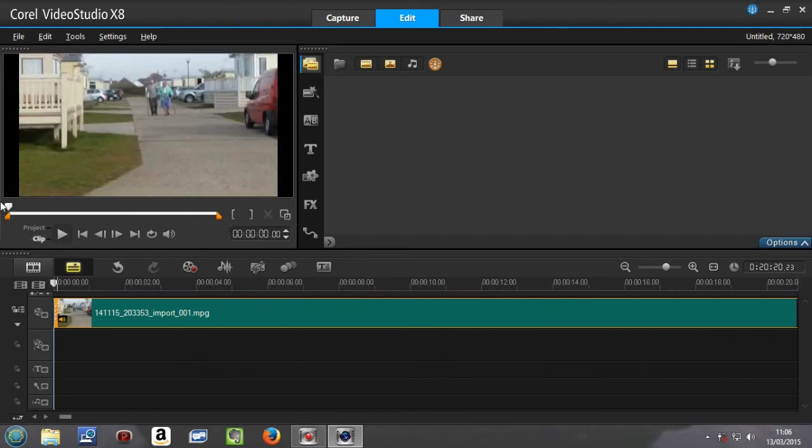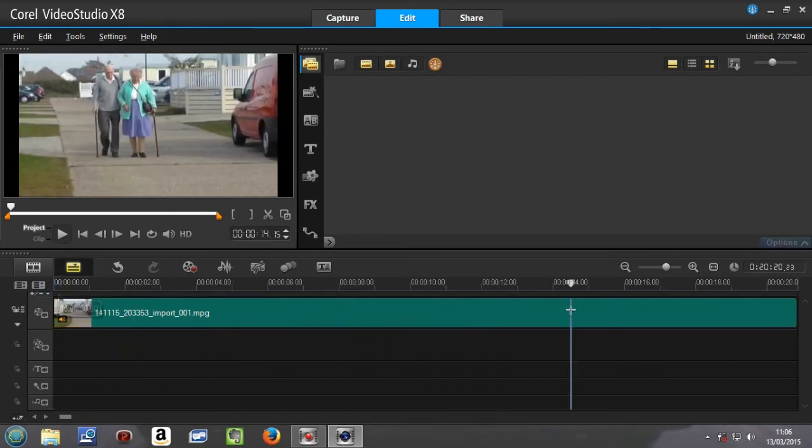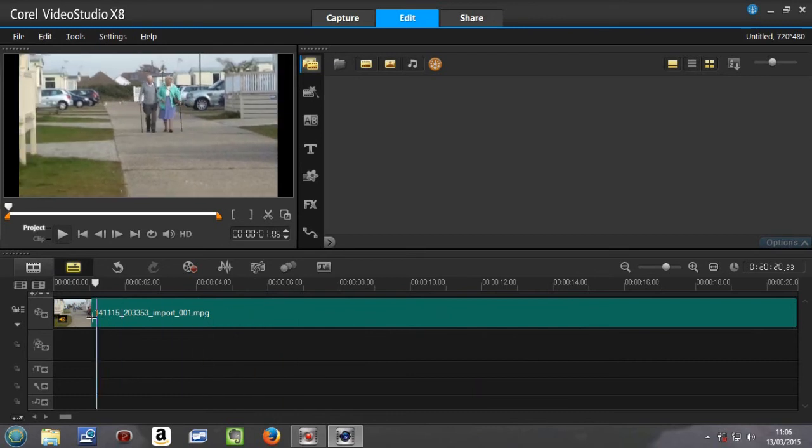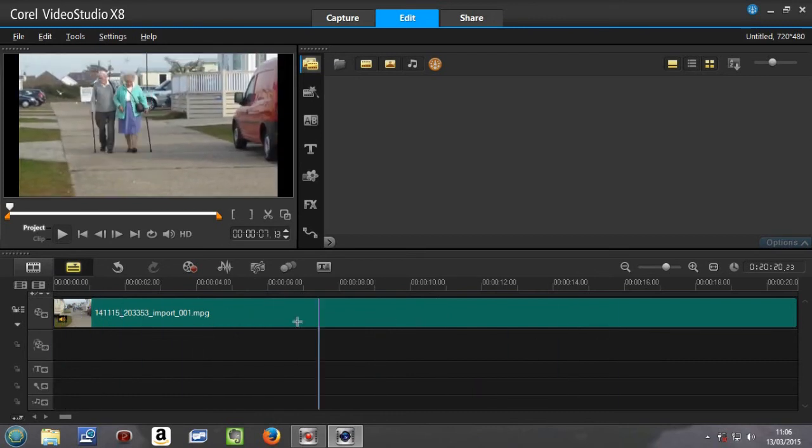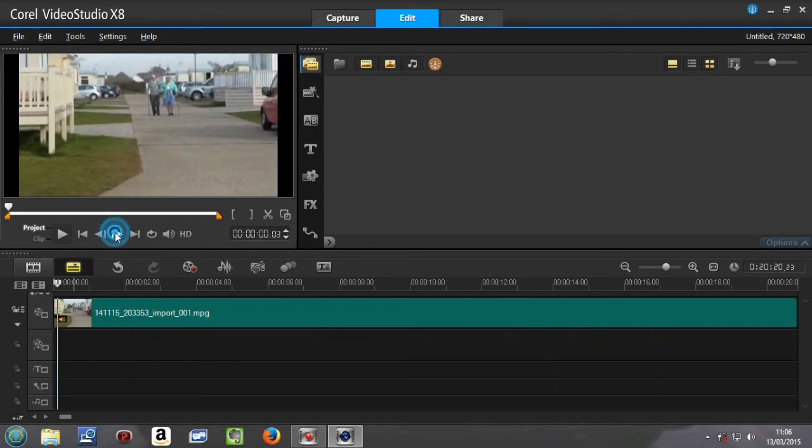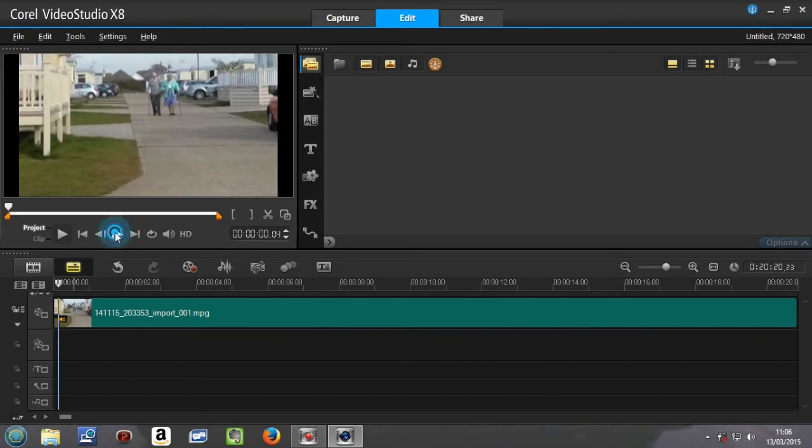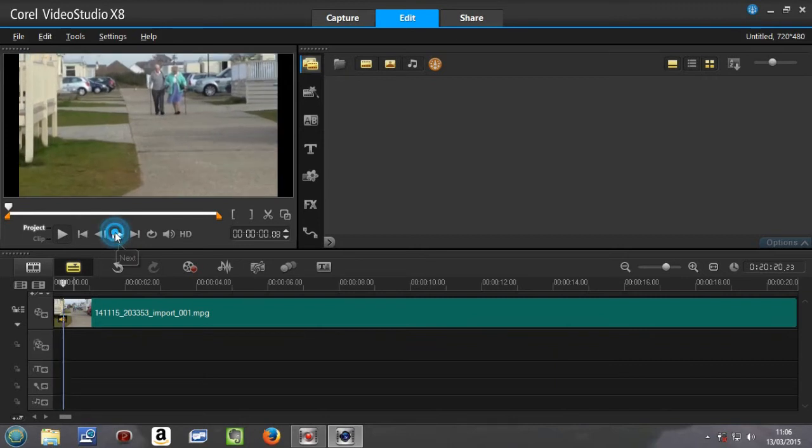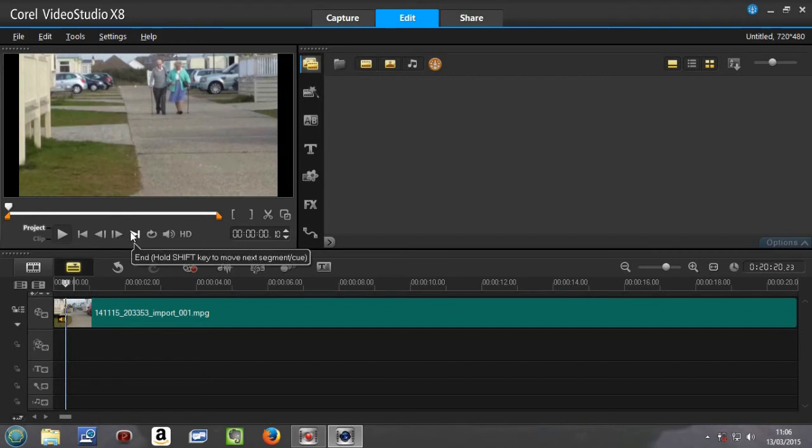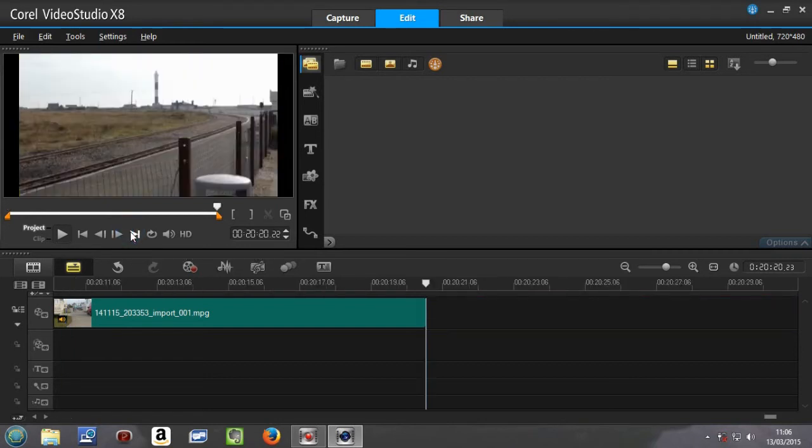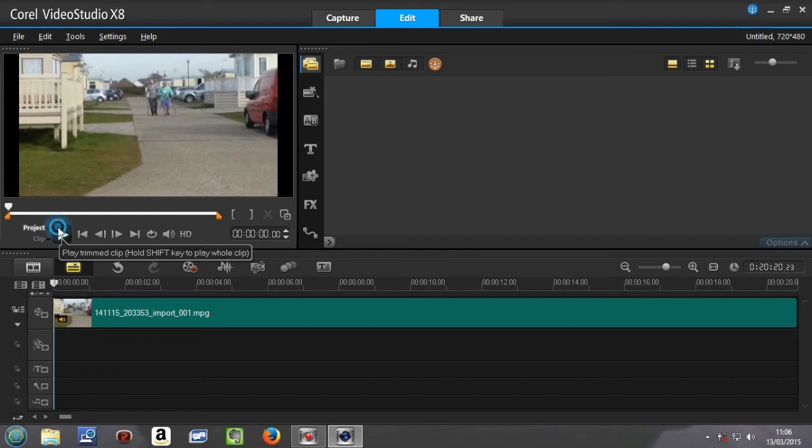We can also use the other scrubber just there which will move more slowly. We can also go by next, which is basically using frame by frame, and we can also use the end sections so we can go to the end on the right, end to the left which is the beginning, and we can also play the video.